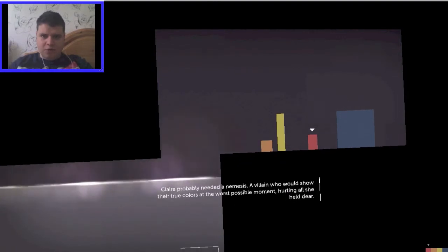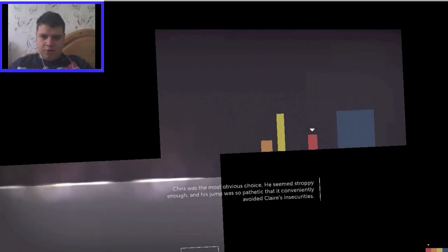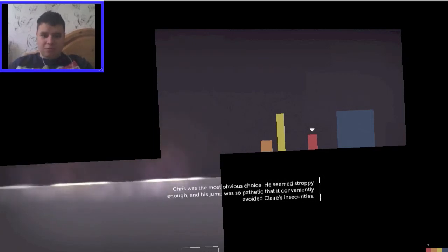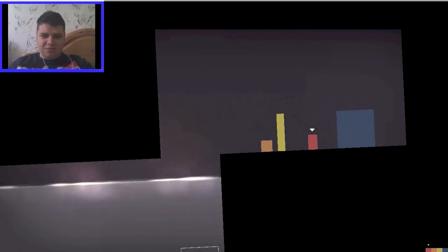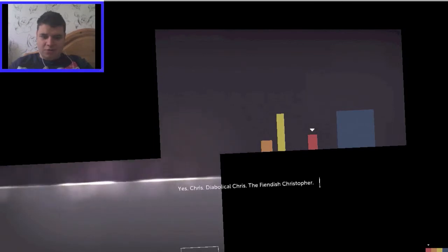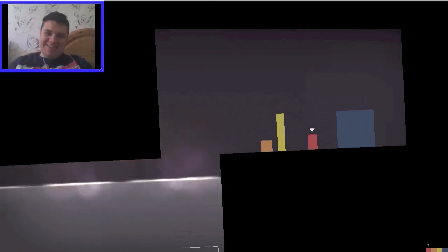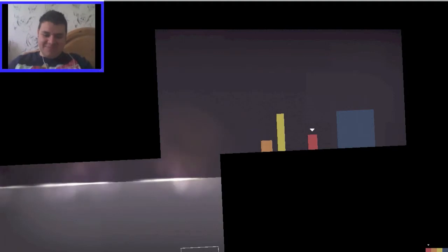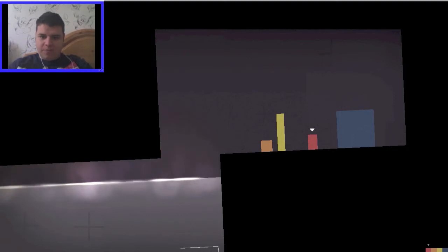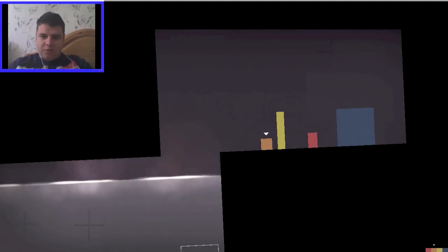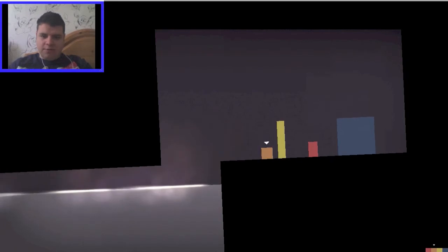Chris. It'll be Chris. Called it. Told ya, no one likes Chris. Yes, Chris. Diabolical Chris. The fiendish Christopher. Bravo narrator. Bravo. And that can be nice. Hello, Chris.